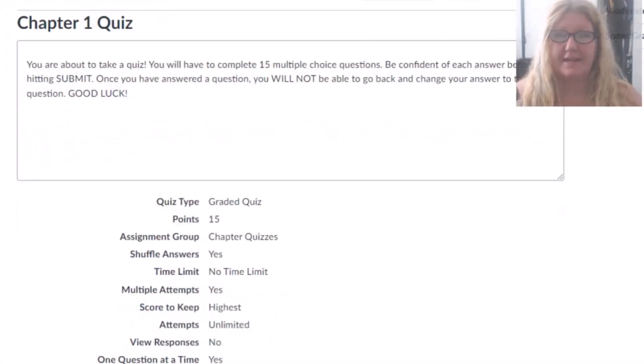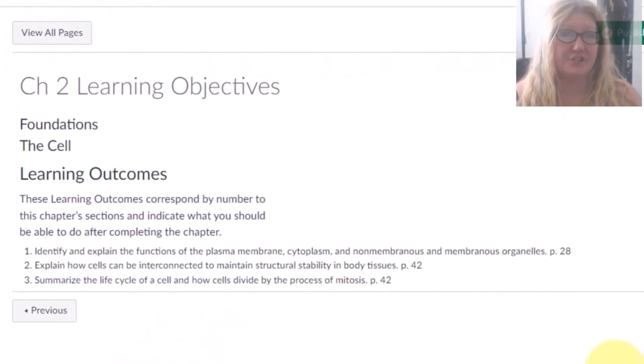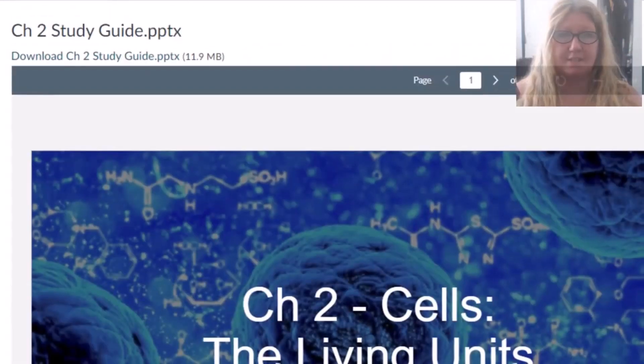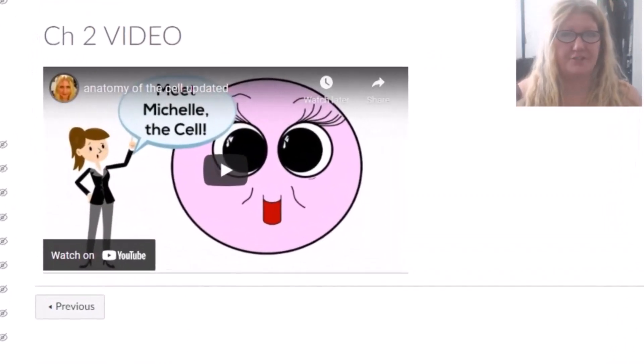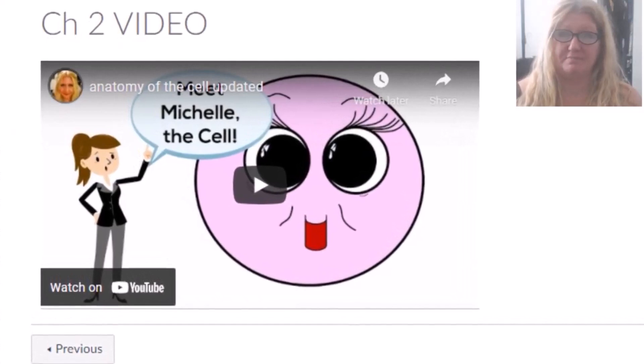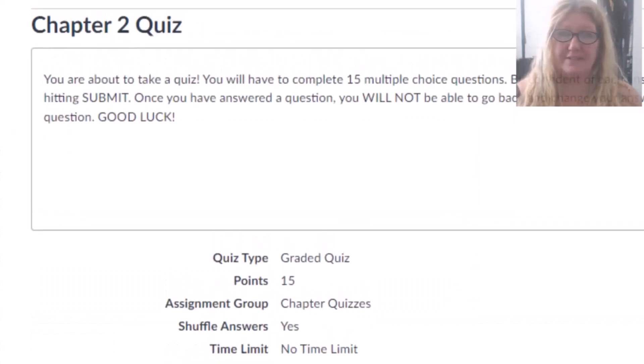However, because I have it set up this way, in order to ensure academic integrity, the answers are not automatically given when you submit. If you would like to see the answers, you can request them after the due date by sending me an email. Clicking on Next will bring you to the second chapter of the week. We have objectives and another study guide for you, as well as a chapter 2 video and the chapter 2 quiz.